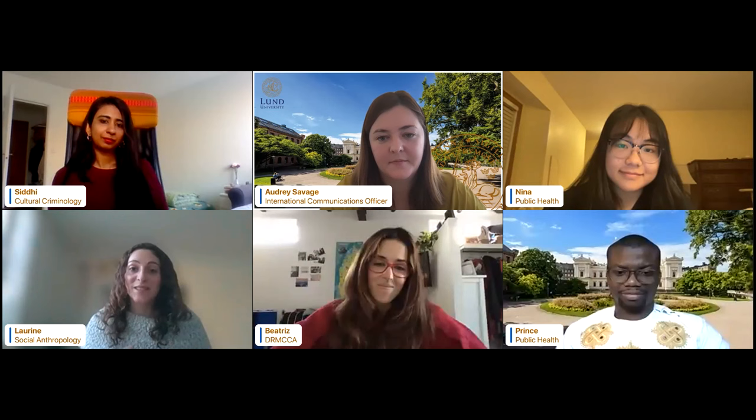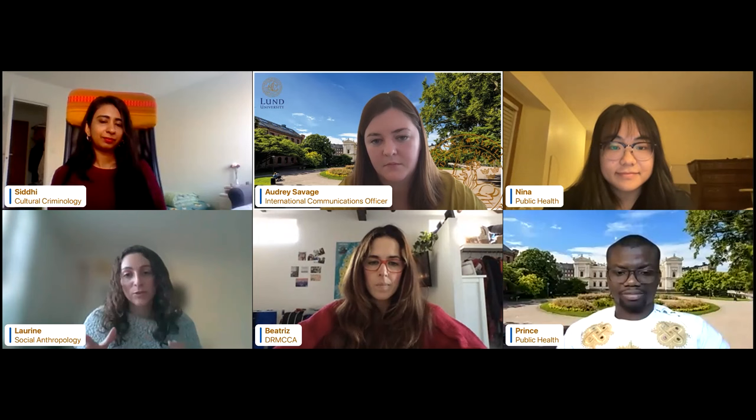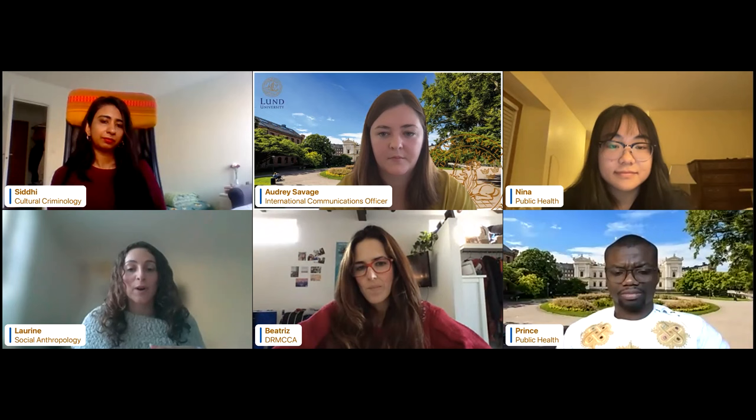Lorraine: I agree with Beatriz — at first it can seem really daunting to hear how difficult it is to find housing. But for me it was about having a good strategy and multiplying your opportunities. There's a really good website called AF Bostäder completely dedicated to student housing, where you can find a lot of opportunities. There's a period in July where new students can apply and have a higher chance of getting housing — I really advise you to look that way. That's what I did, though it took quite a long time for me to find something through AF Bostäder.